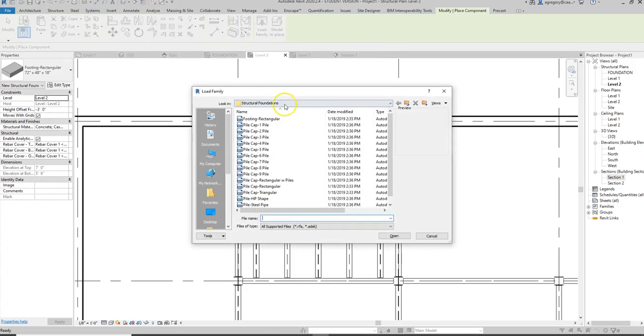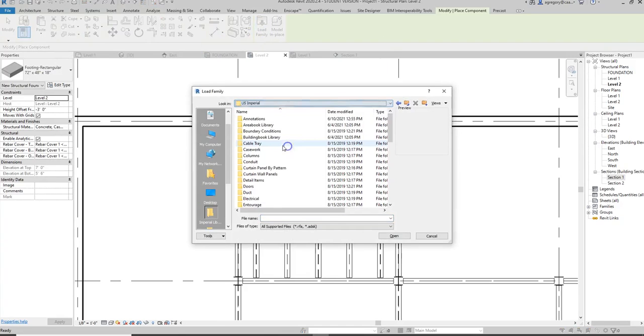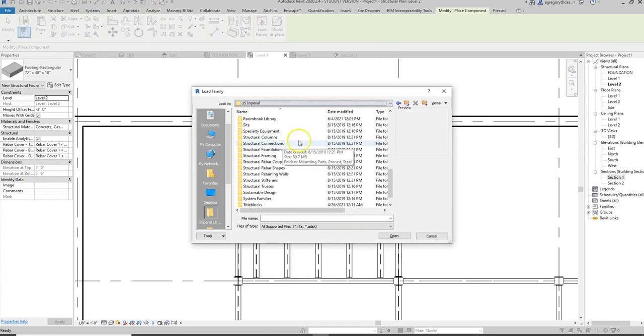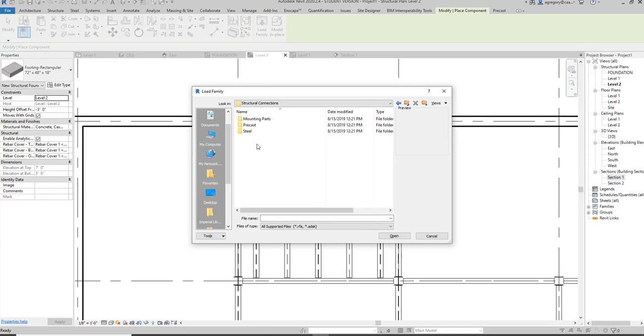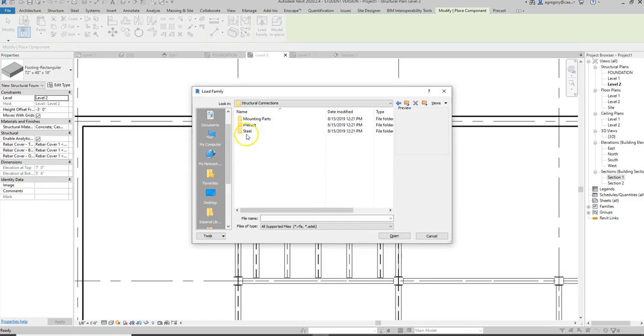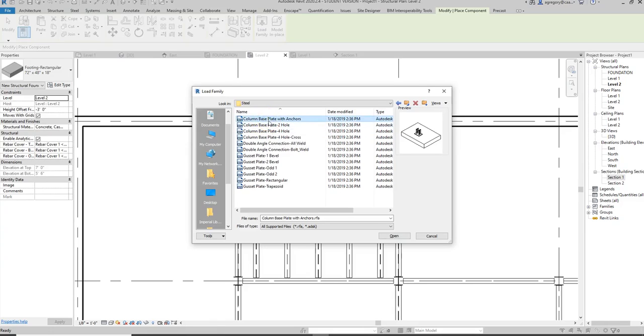So now I'm going to go to load family and I'm going to go back to my library and look at structural connections. You notice there are fewer structural connections, no concrete because site cast concrete connects by the concrete itself or with the rebar that's tied together within the concrete. So we only have mounting parts, precast, and steel. I'm working with steel so I'll go in that connection section and start looking at these.